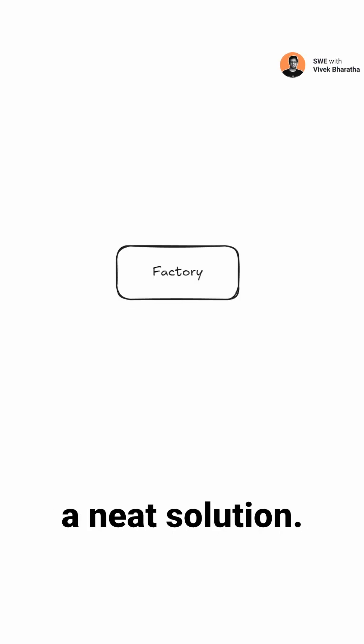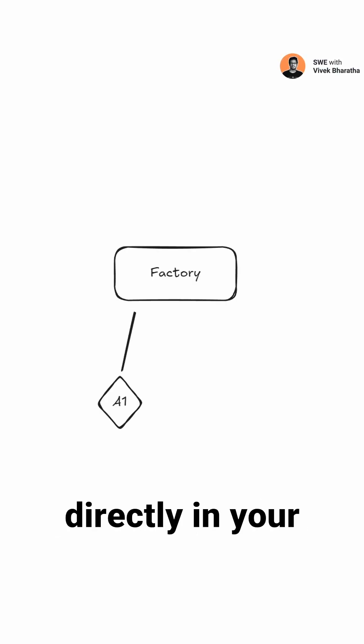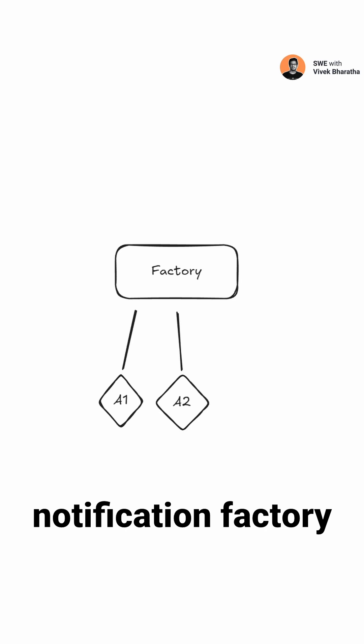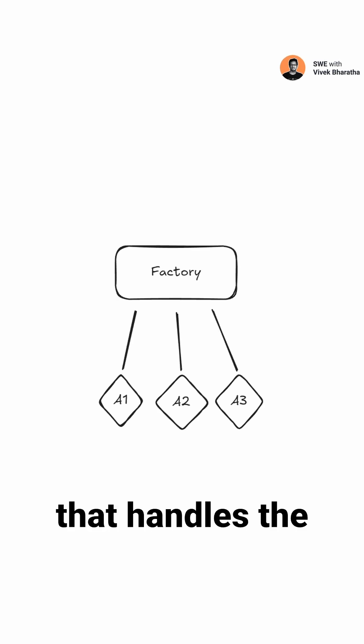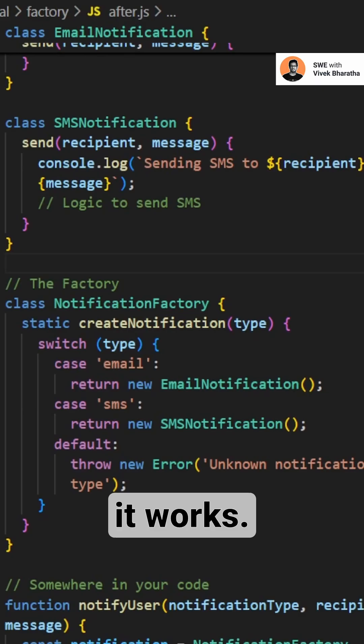The factory pattern provides a neat solution. Instead of creating these notifications directly in your code, you create a notification factory that handles the object creation. Here's how it works.